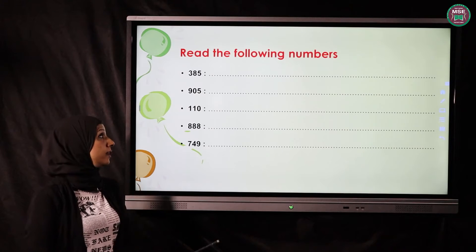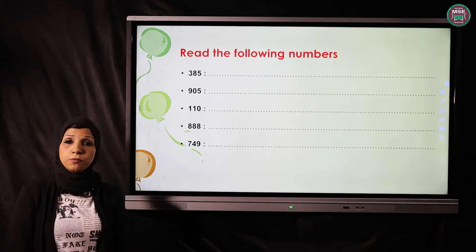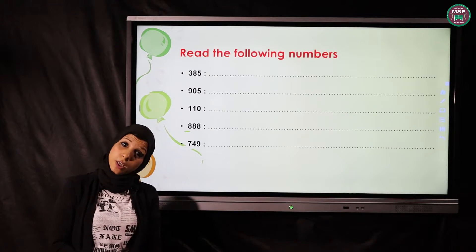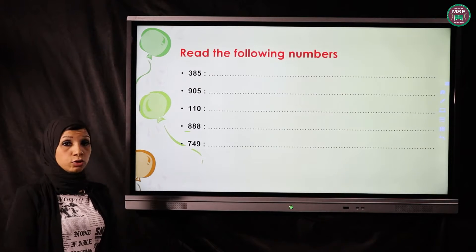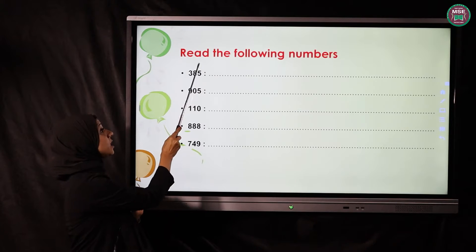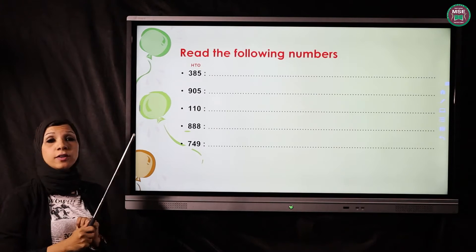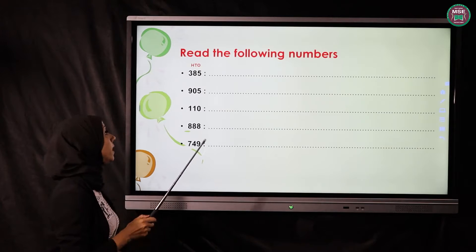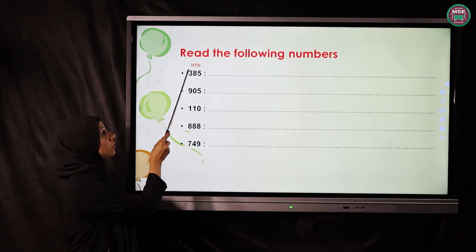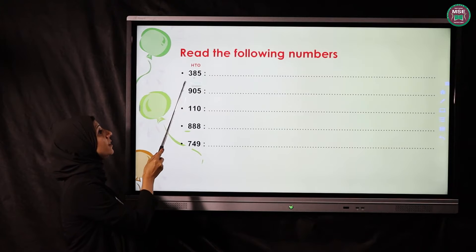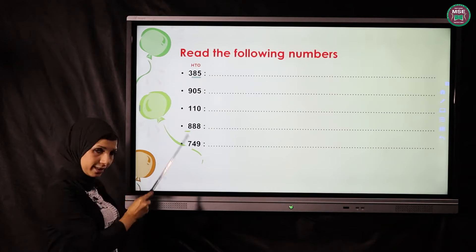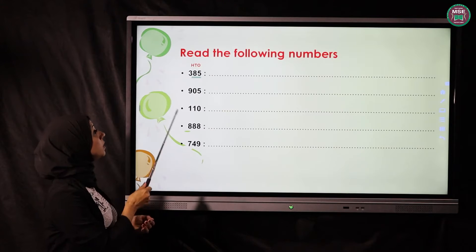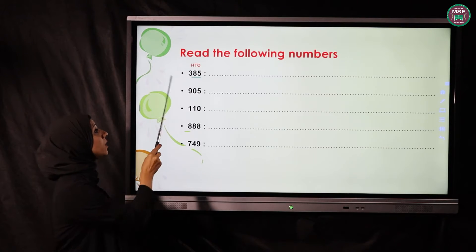We have two steps to writing in letters, or to read the following numbers. First of all, you have to write all the houses we took before — do you remember? We took OTH, and we said that you have to write your houses starting from the right. Then the tens and ones are closely friends — never separate.